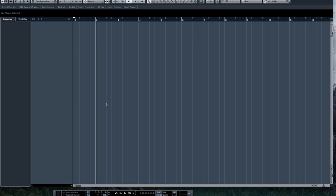We also can mix all of our tracks together and we can master. So we can take a song all the way from conception to a finished product in one application. That's pretty fantastic.